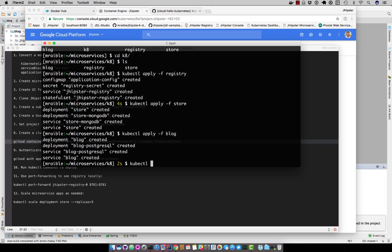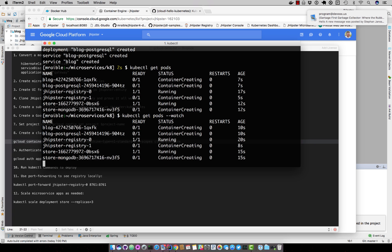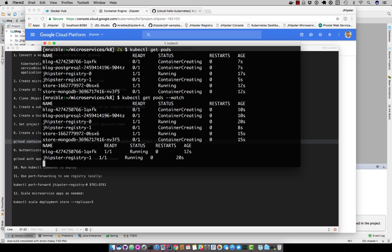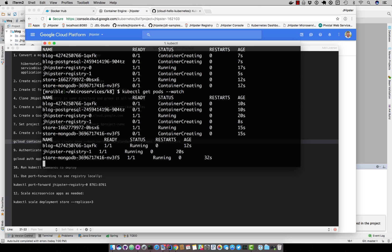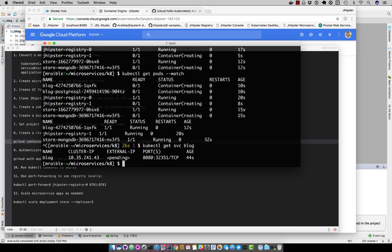Now if you do kubectl get pods, you can see the status. You can also watch. If you want to get the IP address, kubectl get service blog. You can see it doesn't have an external IP yet, so we're still waiting on that.